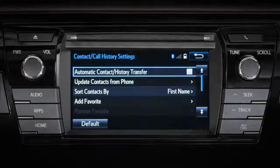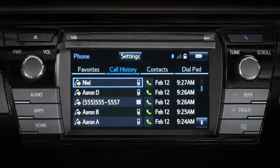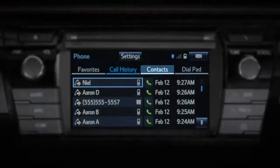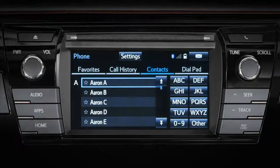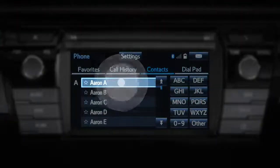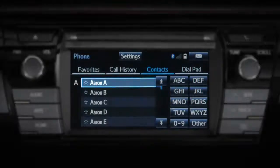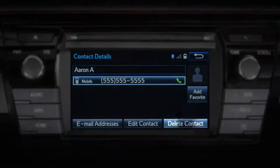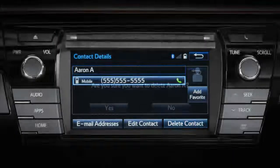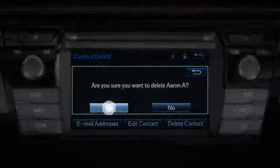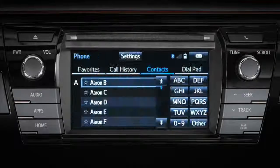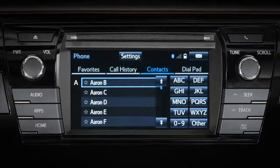After turning Automatic Transfer off, press the Phone button on the bezel, then press Contacts. Select a contact from the list. In this example, we will delete Aaron A. Press Delete Contact on the bottom right of the touch screen, then press Yes to confirm. Now the contact Aaron A. is no longer listed.